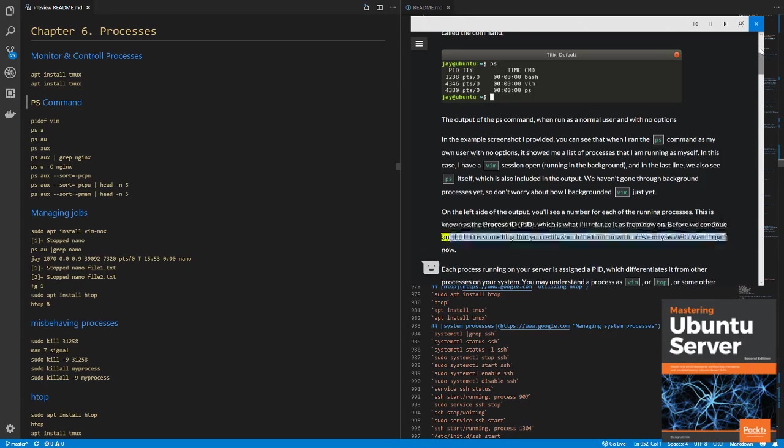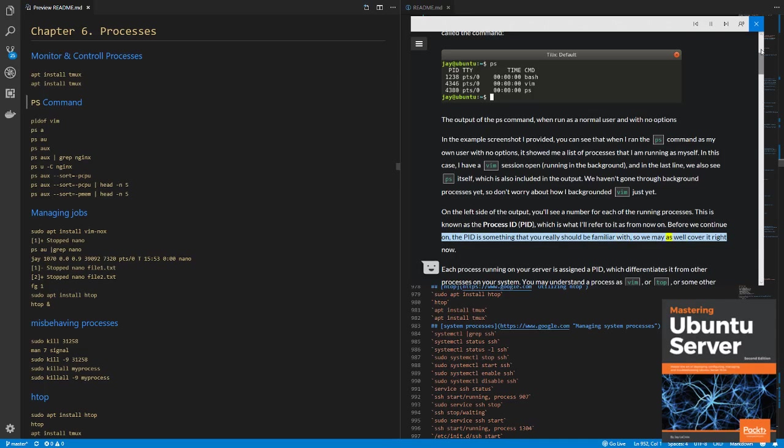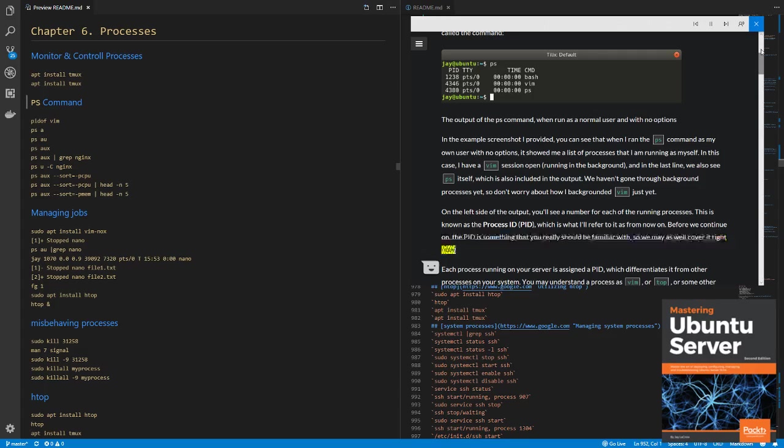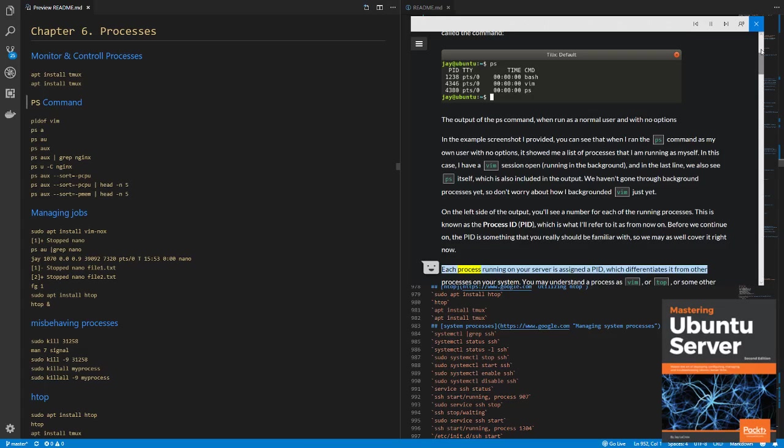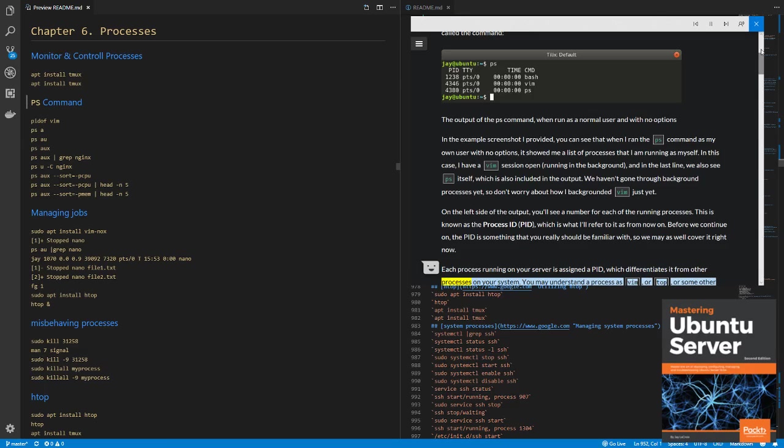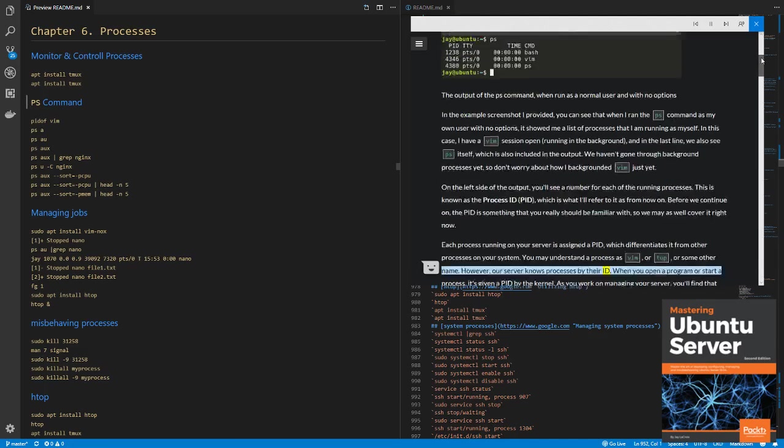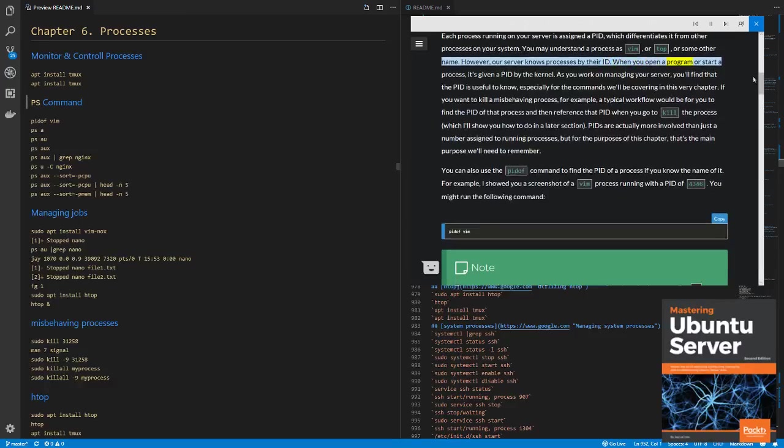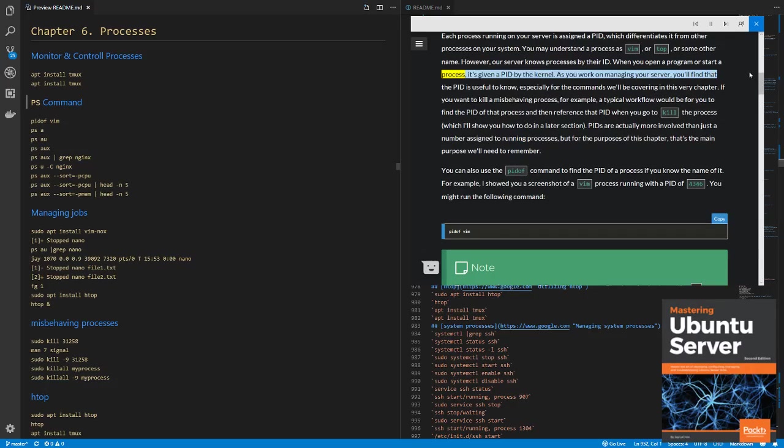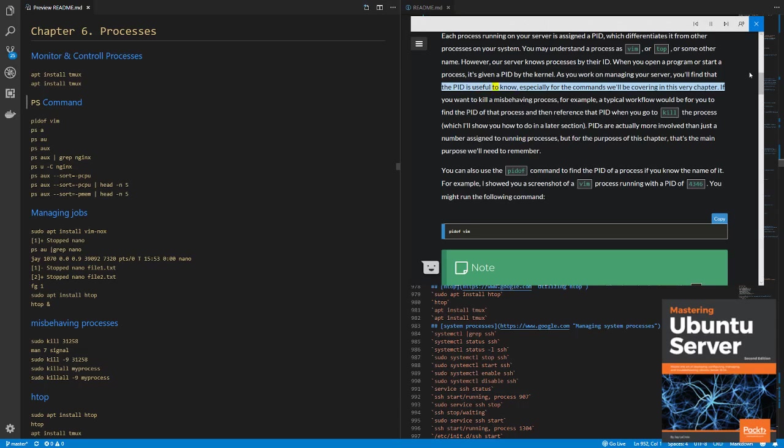Before we continue on, the PID is something that you really should be familiar with, so we may as well cover it right now. Each process running on your server is assigned a PID, which differentiates it from other processes on your system. You may understand a process as Vim, or Top, or some other name. However, our server knows processes by their ID. When you open a program or start a process, it's given a PID by the kernel. As you work on managing your server, you'll find that the PID is useful to know, especially for the commands we'll be covering in this very chapter.